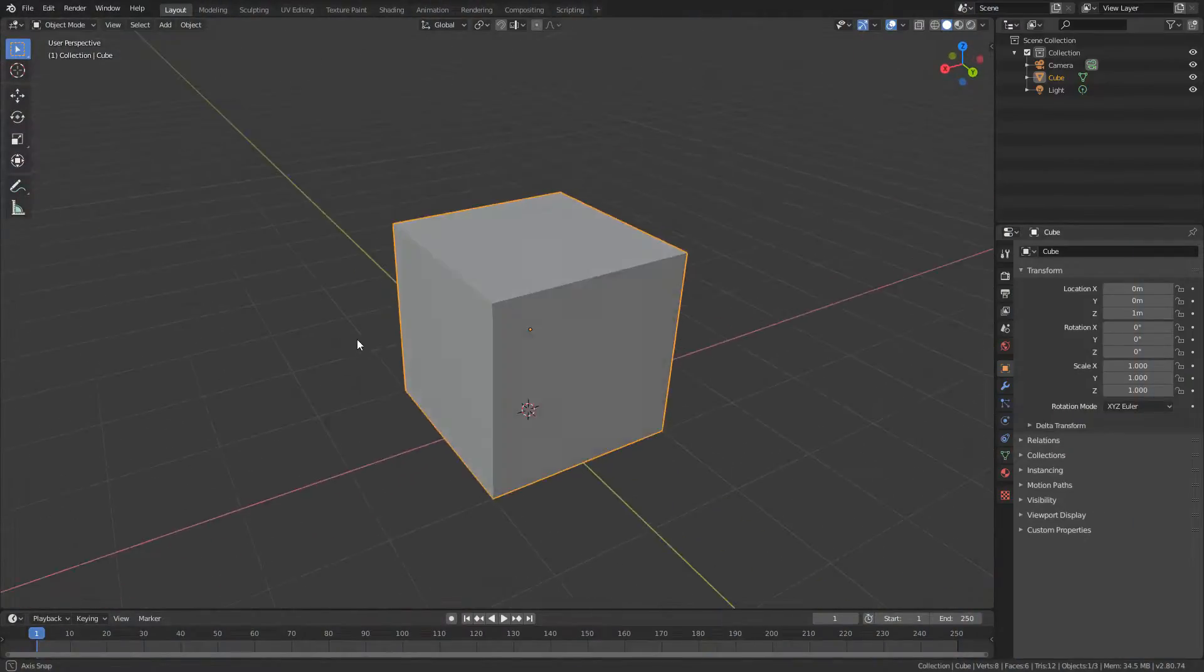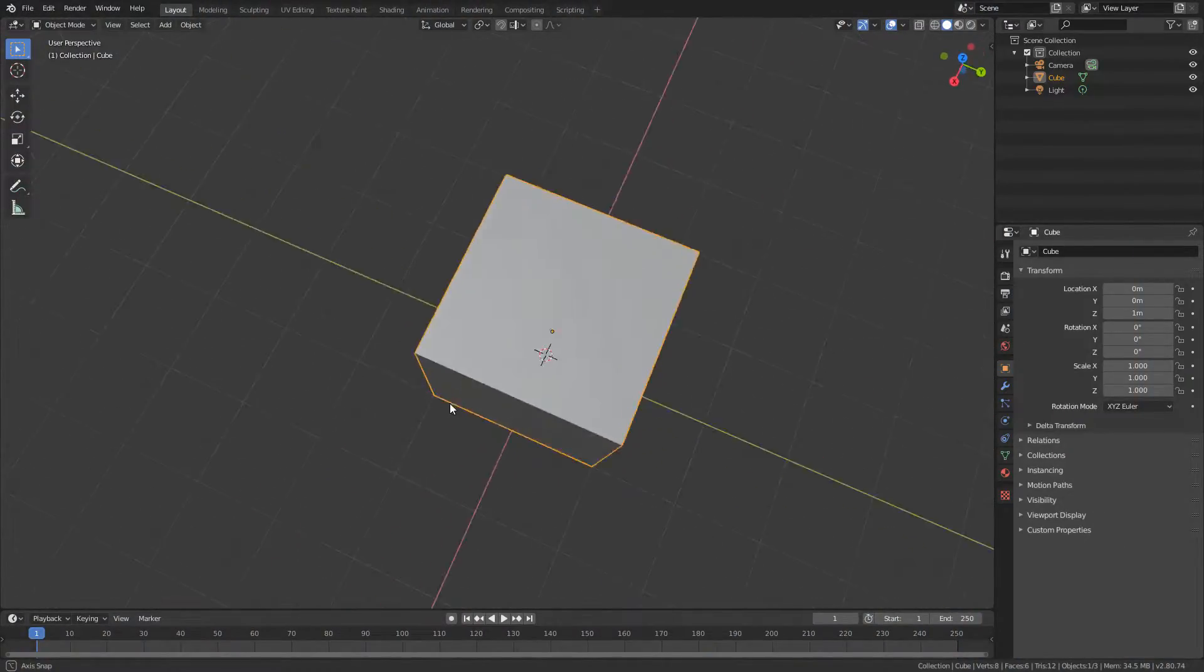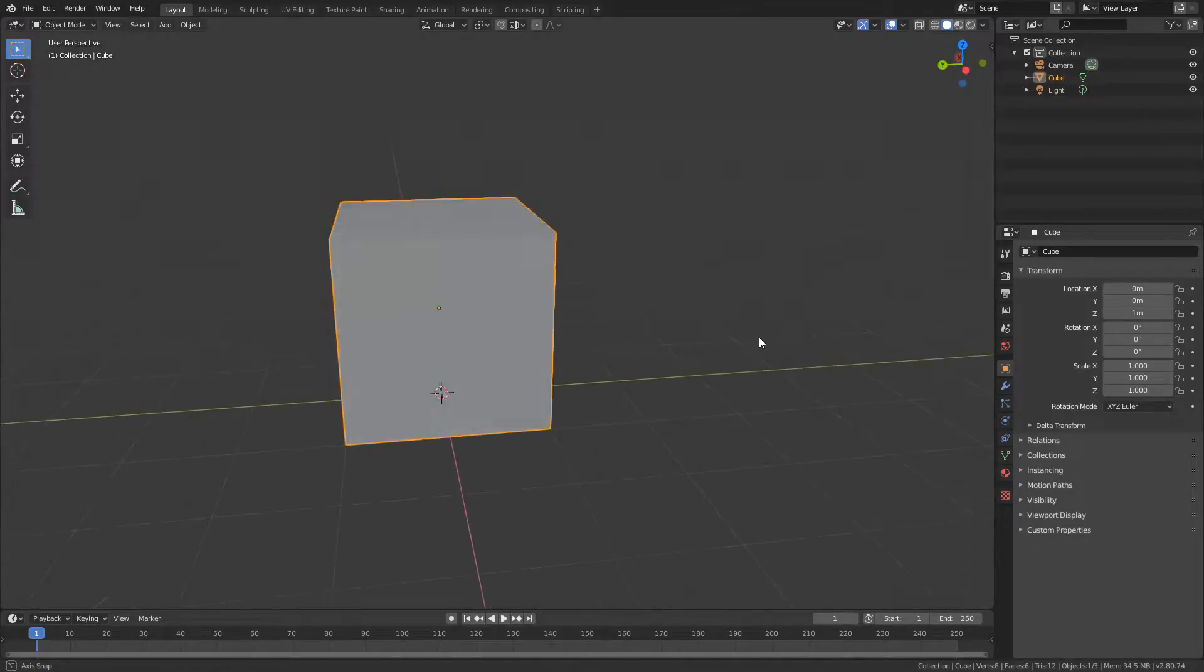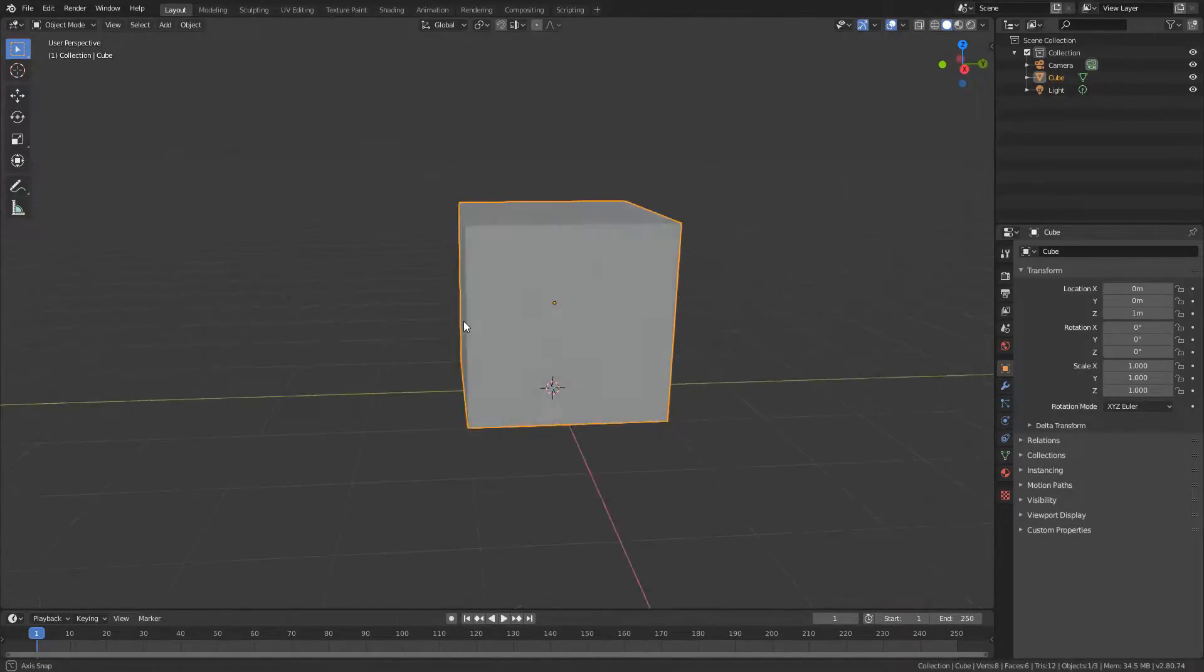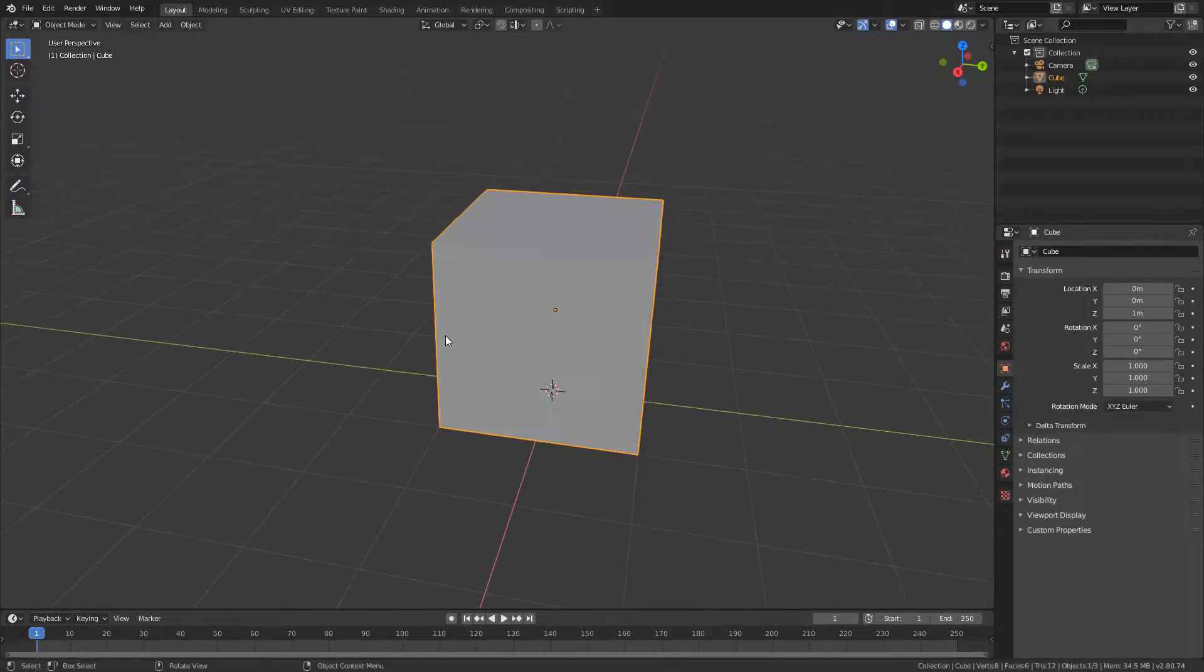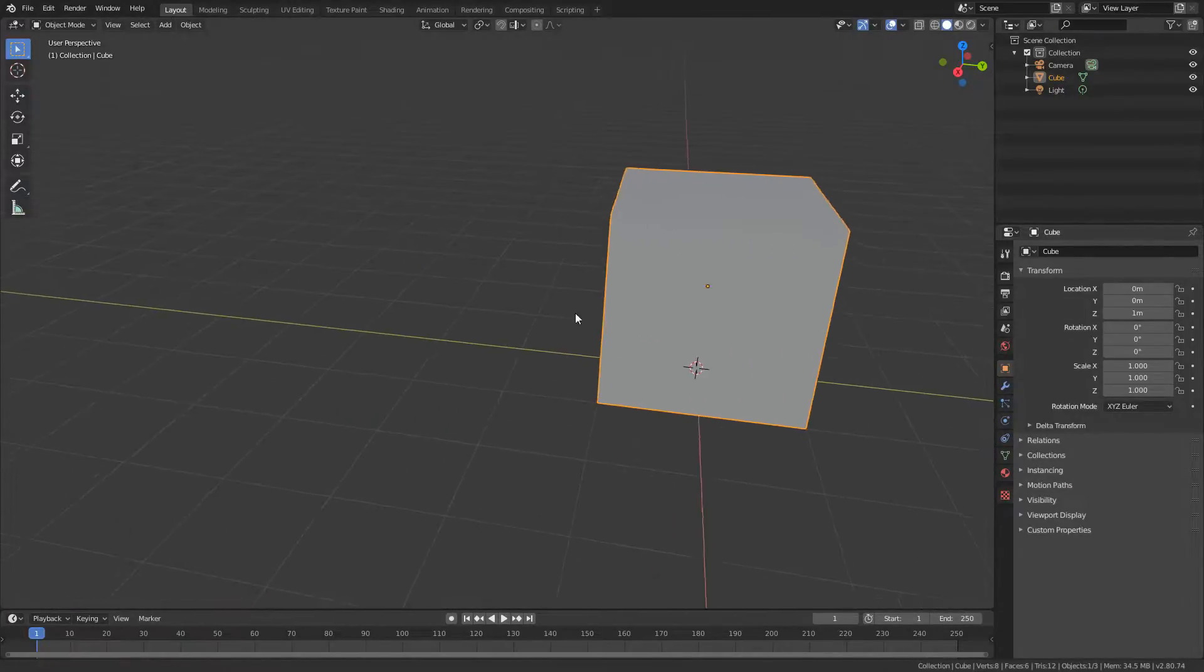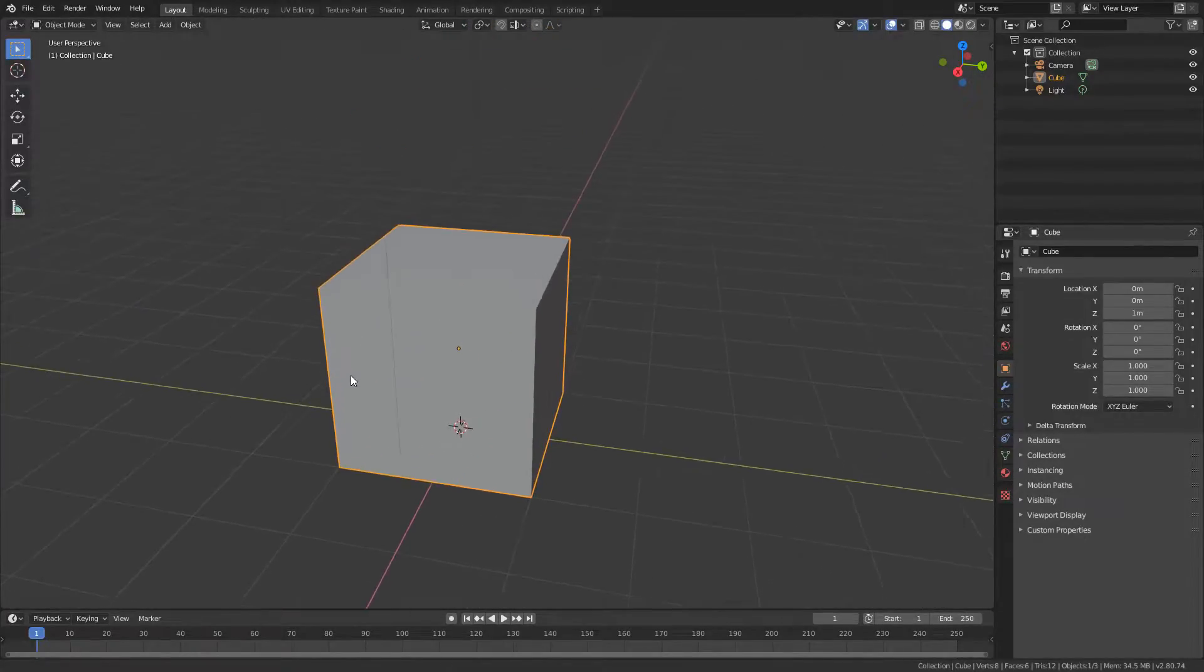When you've been working with Blender for a while, you really appreciate the super smooth viewport controls for rotating around your object and the same smooth controls for panning your objects from left to right or from top to bottom.